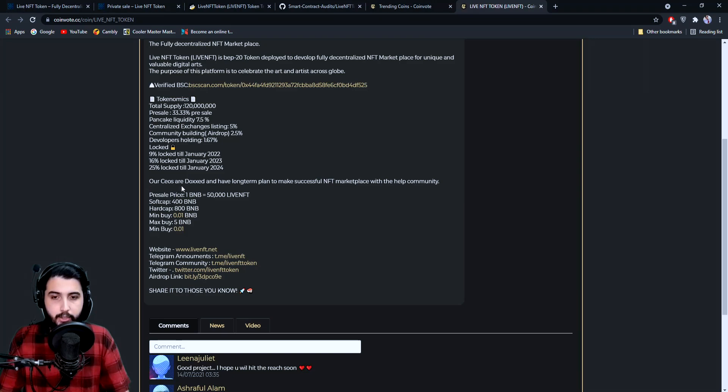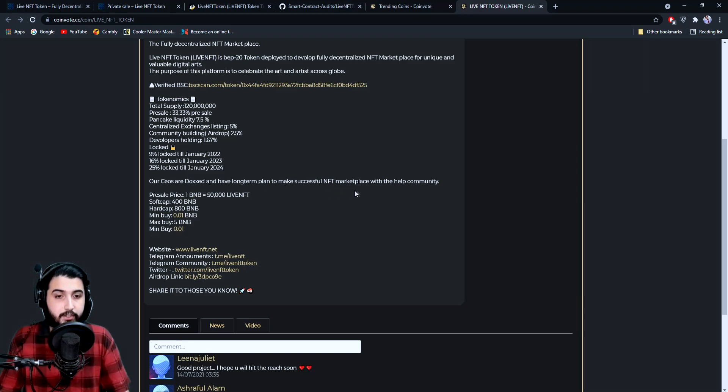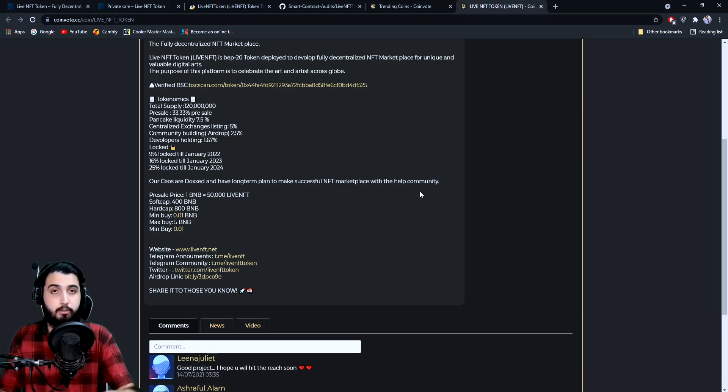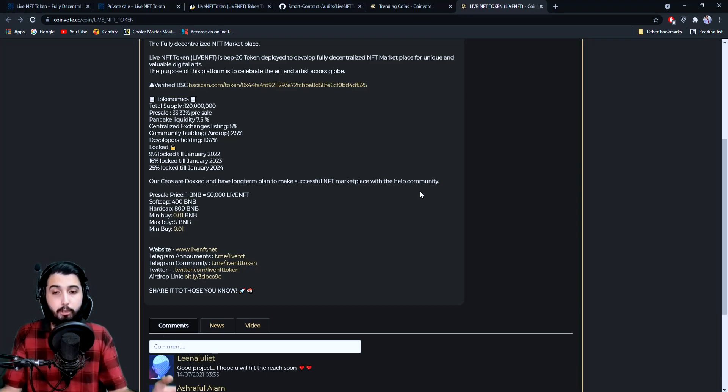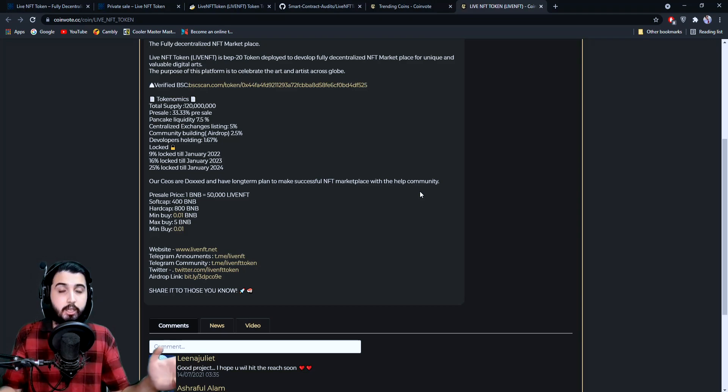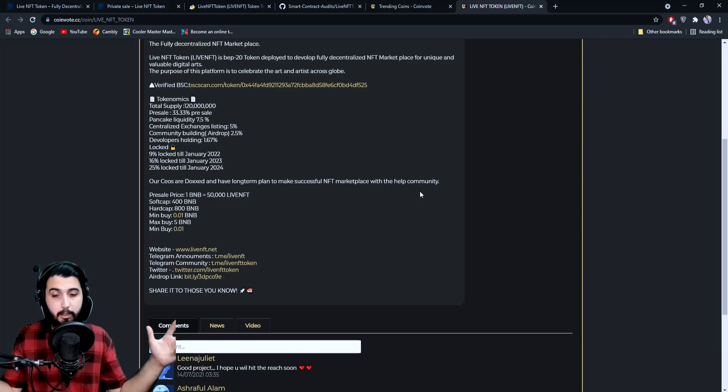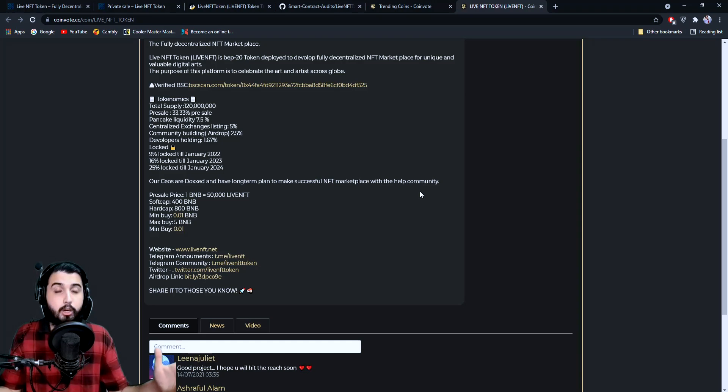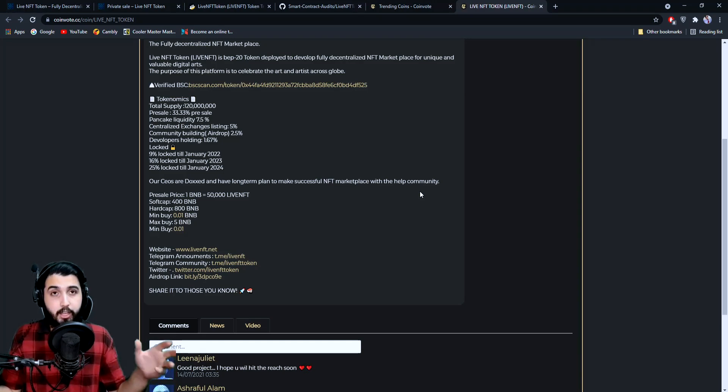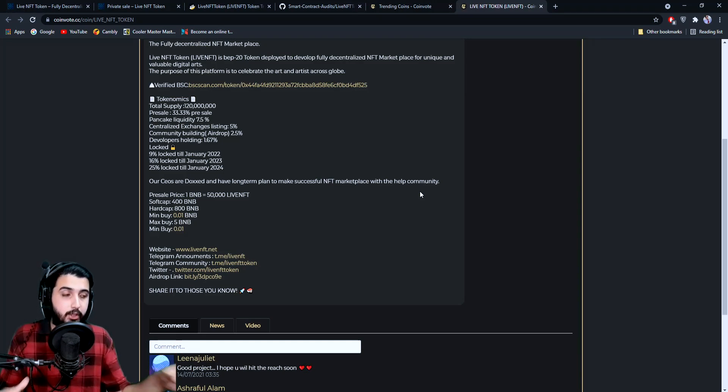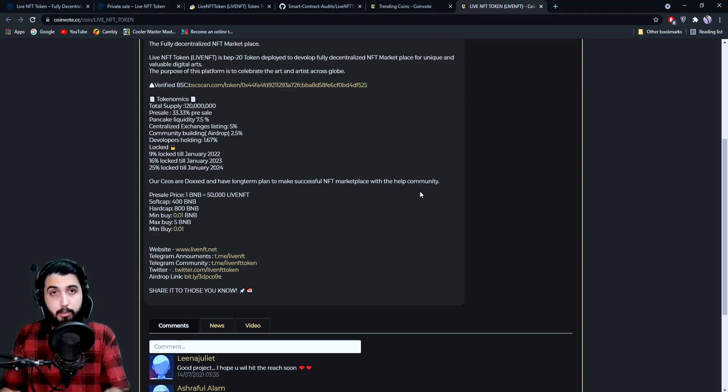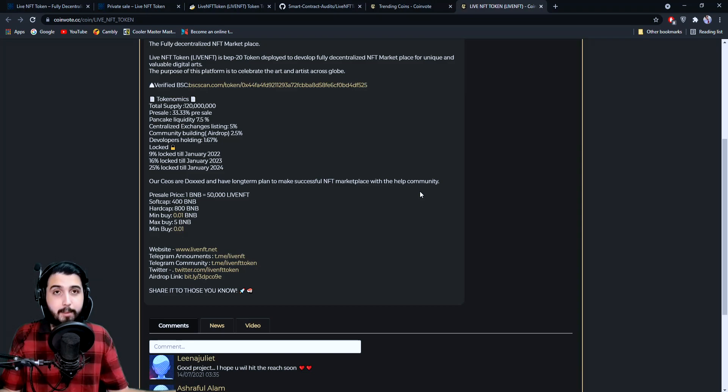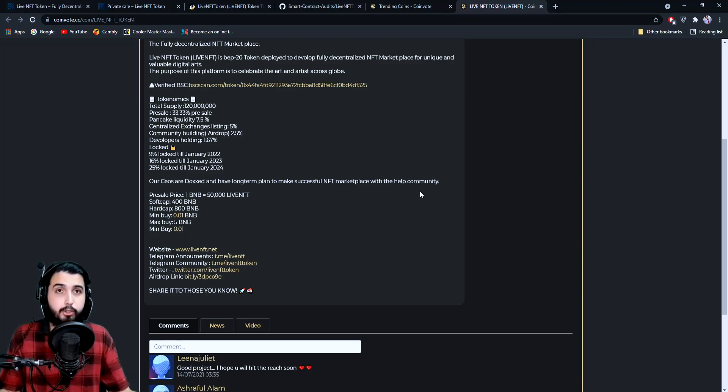Our CEOs are doxxed and have long-term plans to make a successful NFT marketplace with the help of the community. This is to develop trust with people. If the developers, CEOs, founders—anyone who's owner of this token or project—if they have doxxed themselves, then it makes it really secure because we know who these people are. They cannot run away with anything, they cannot scam us. They're ensuring they're not going to do that—that's why they have doxxed themselves.